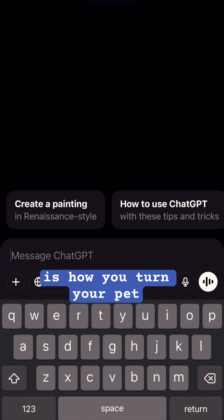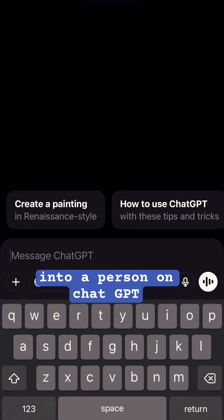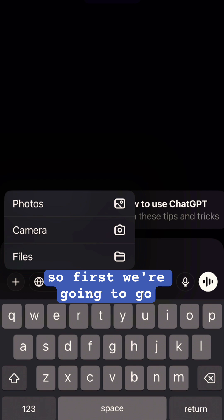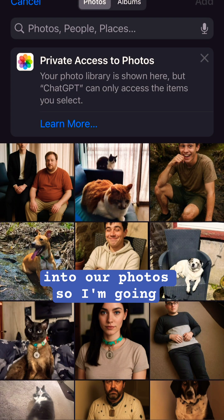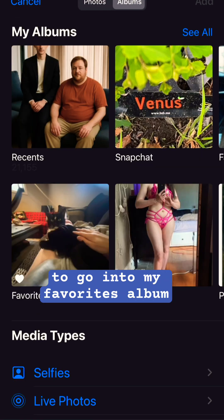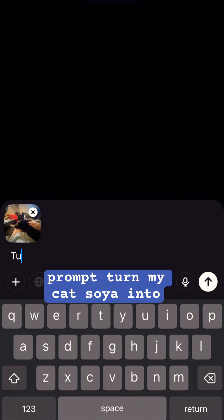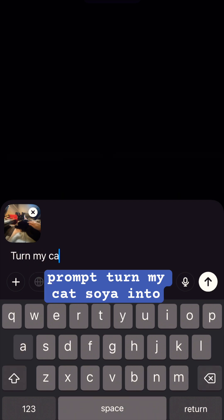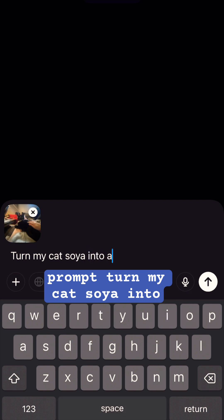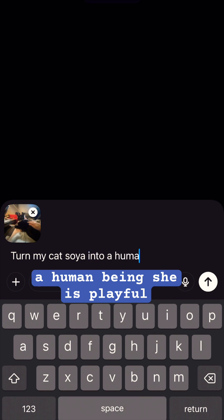Hey guys, Davison here. So this is how you turn your pet into a person on ChatGPT. First we're going to go into our photos — I'm going to go into my favorites album and put the prompt: turn my cat Soya into a human being.